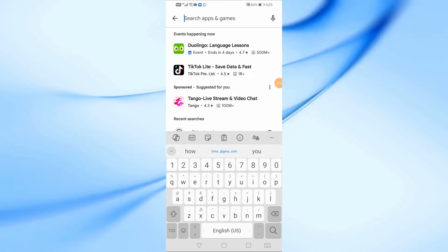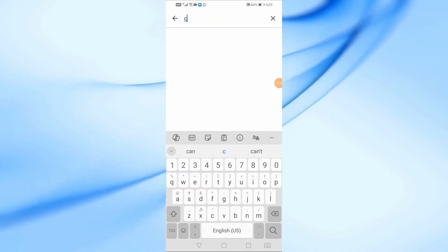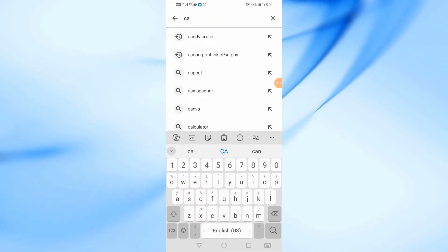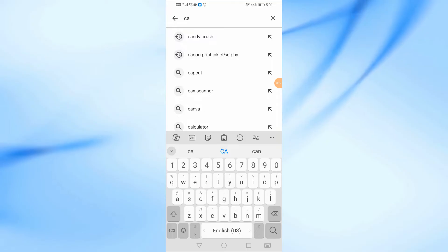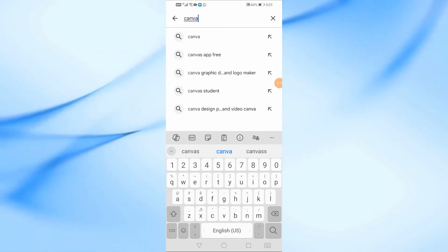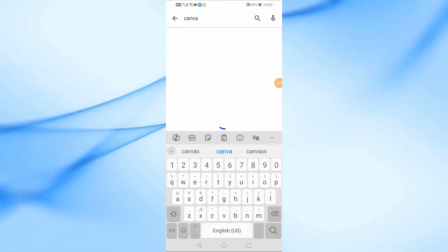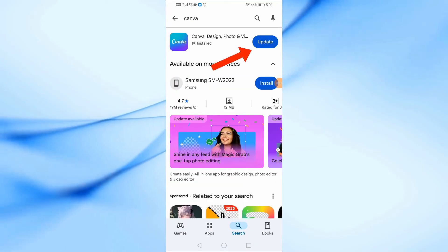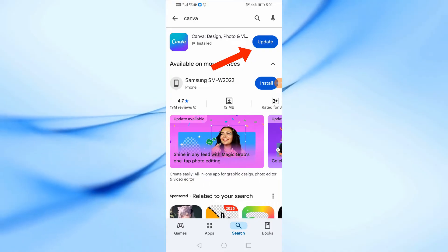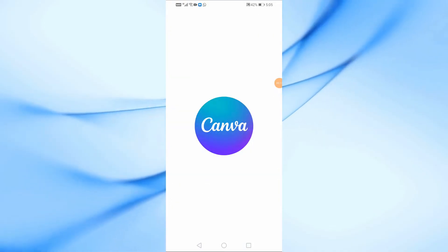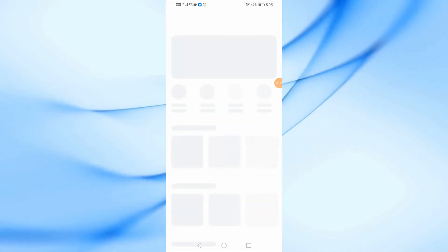First, head over to Google Play Store, search for Canva, and install it on your phone. Once the installation is complete, open the app.